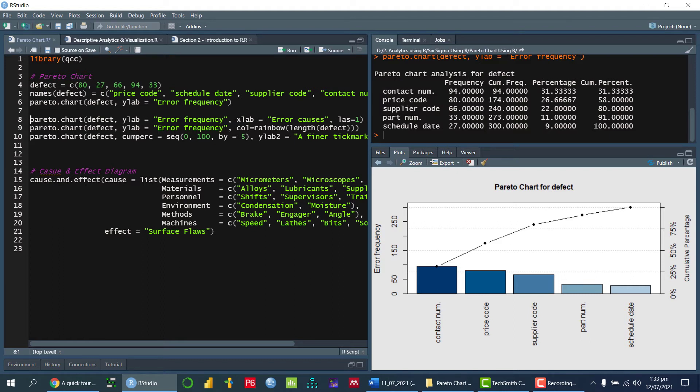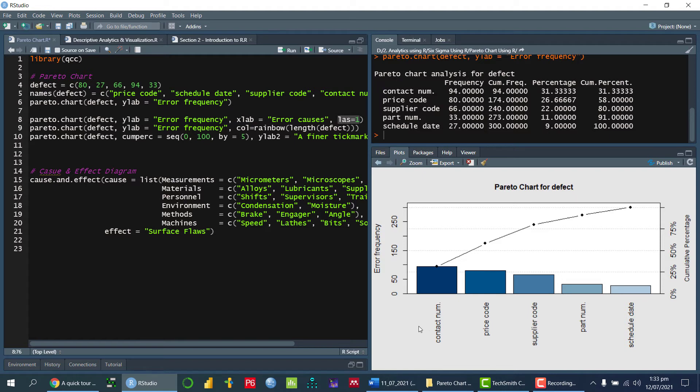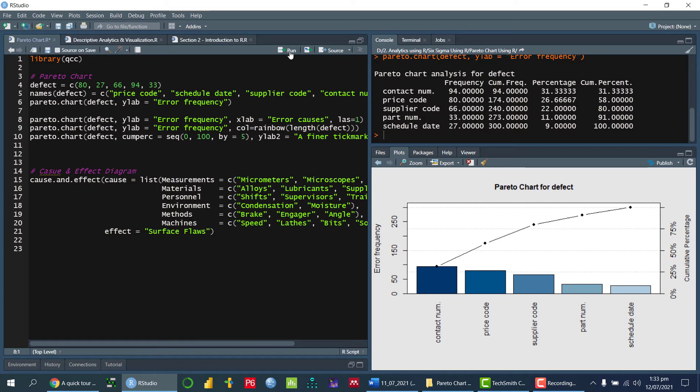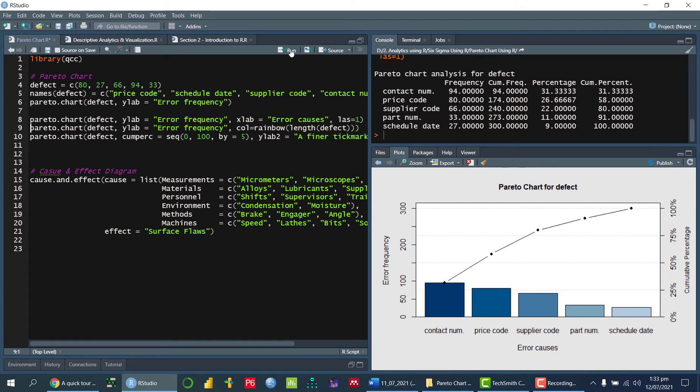So we can use x-axis label will display the x-axis label that is error cause and las is equal to 1 means it will display these types of defects on a horizontal way. So that is just change the display perspective of these labels. So if I run this command, so as you can see that this is changed.